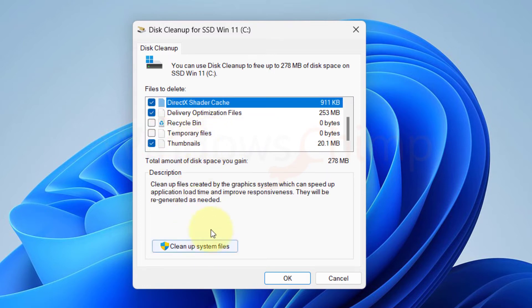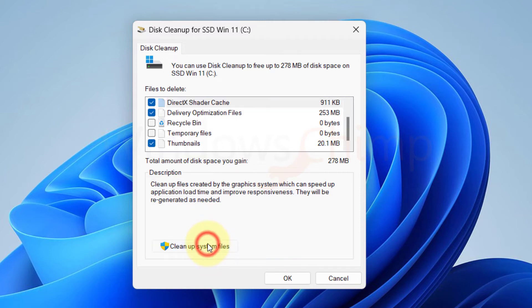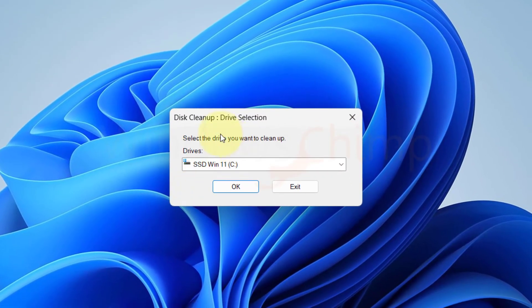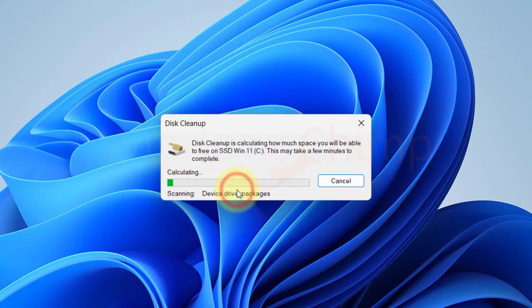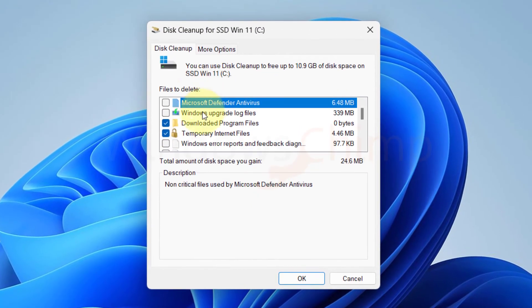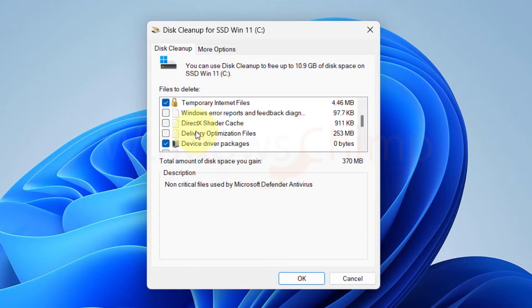To get more options, click on Cleanup System Files. Select the system drive and click OK again. Here you will get more options you can select to delete.